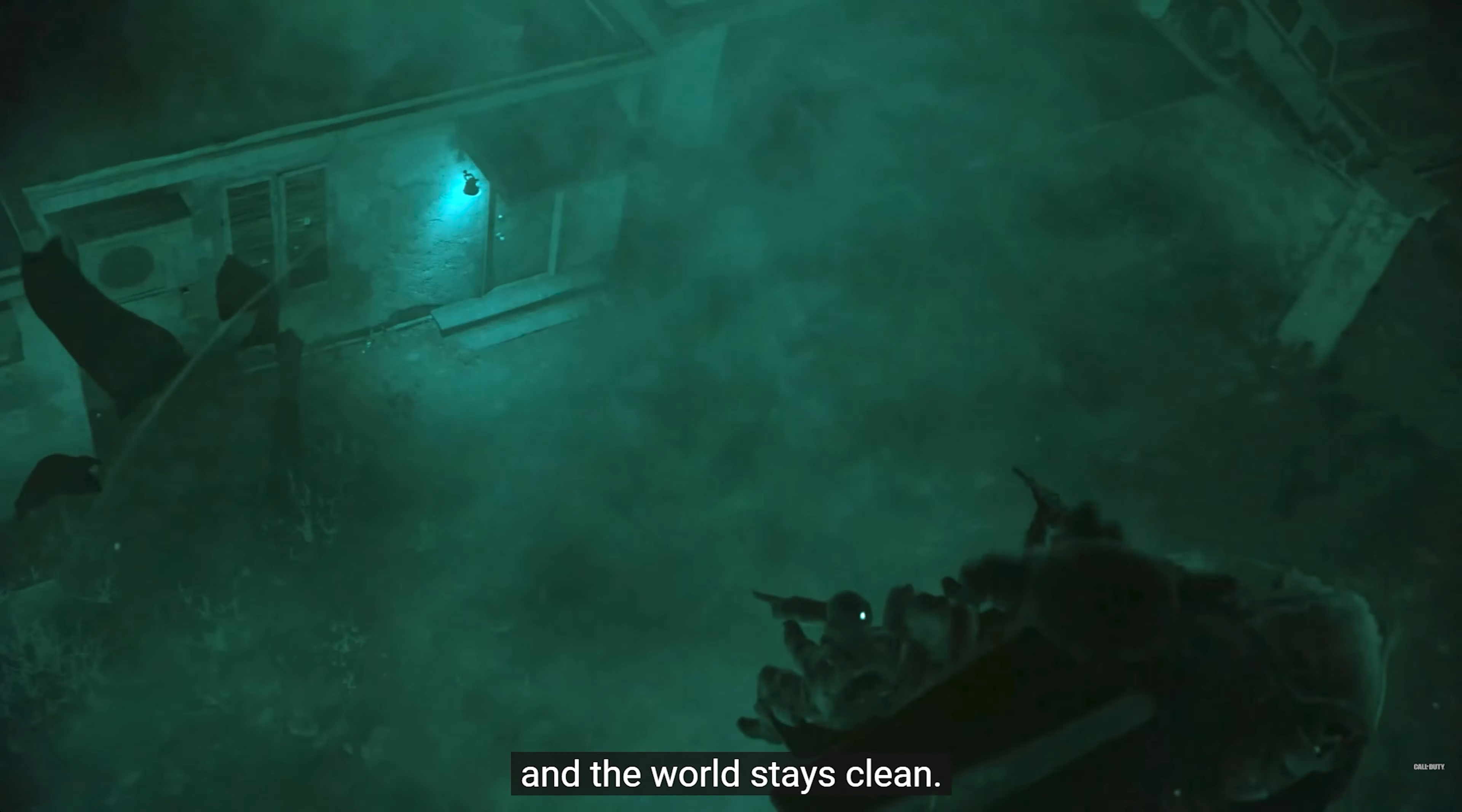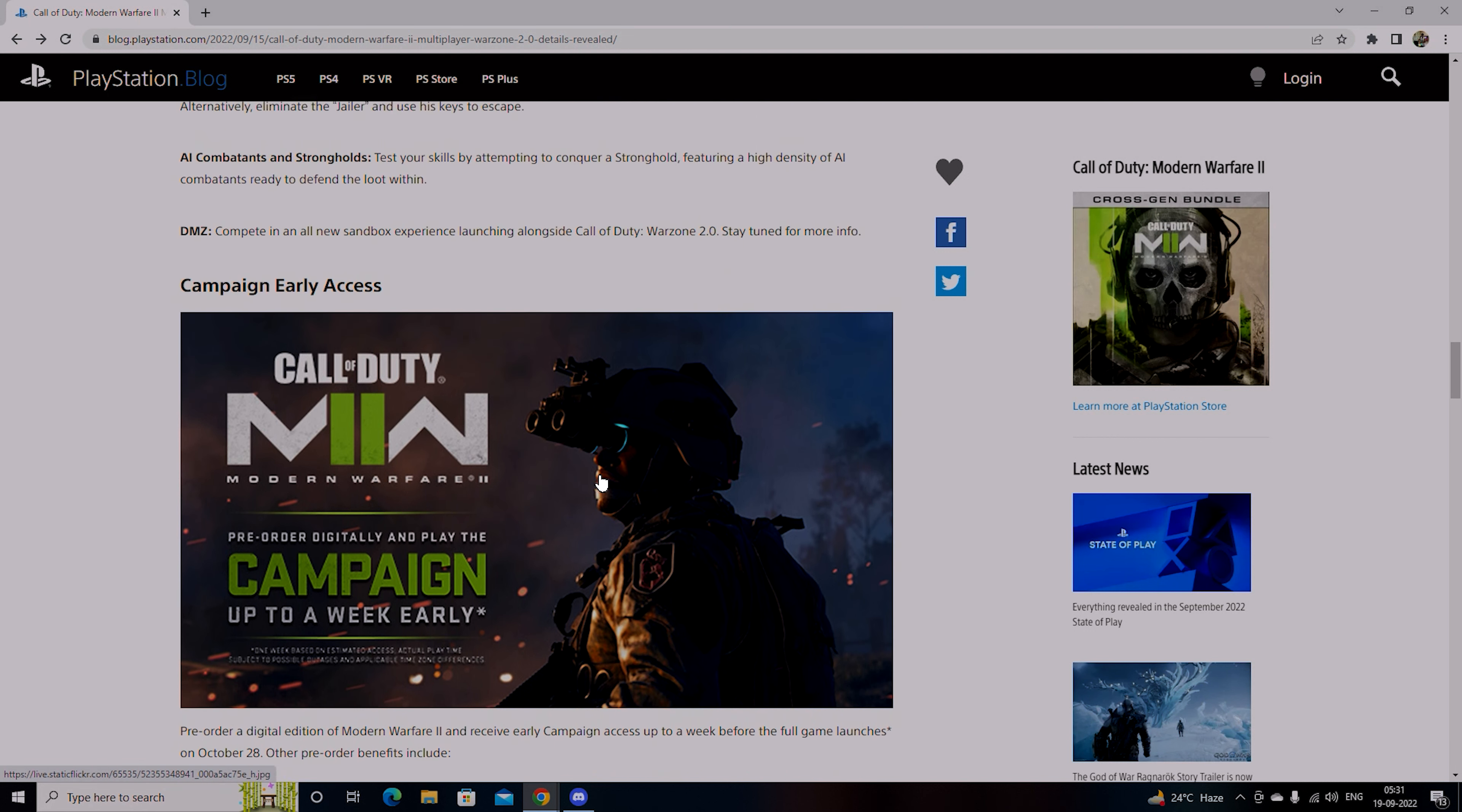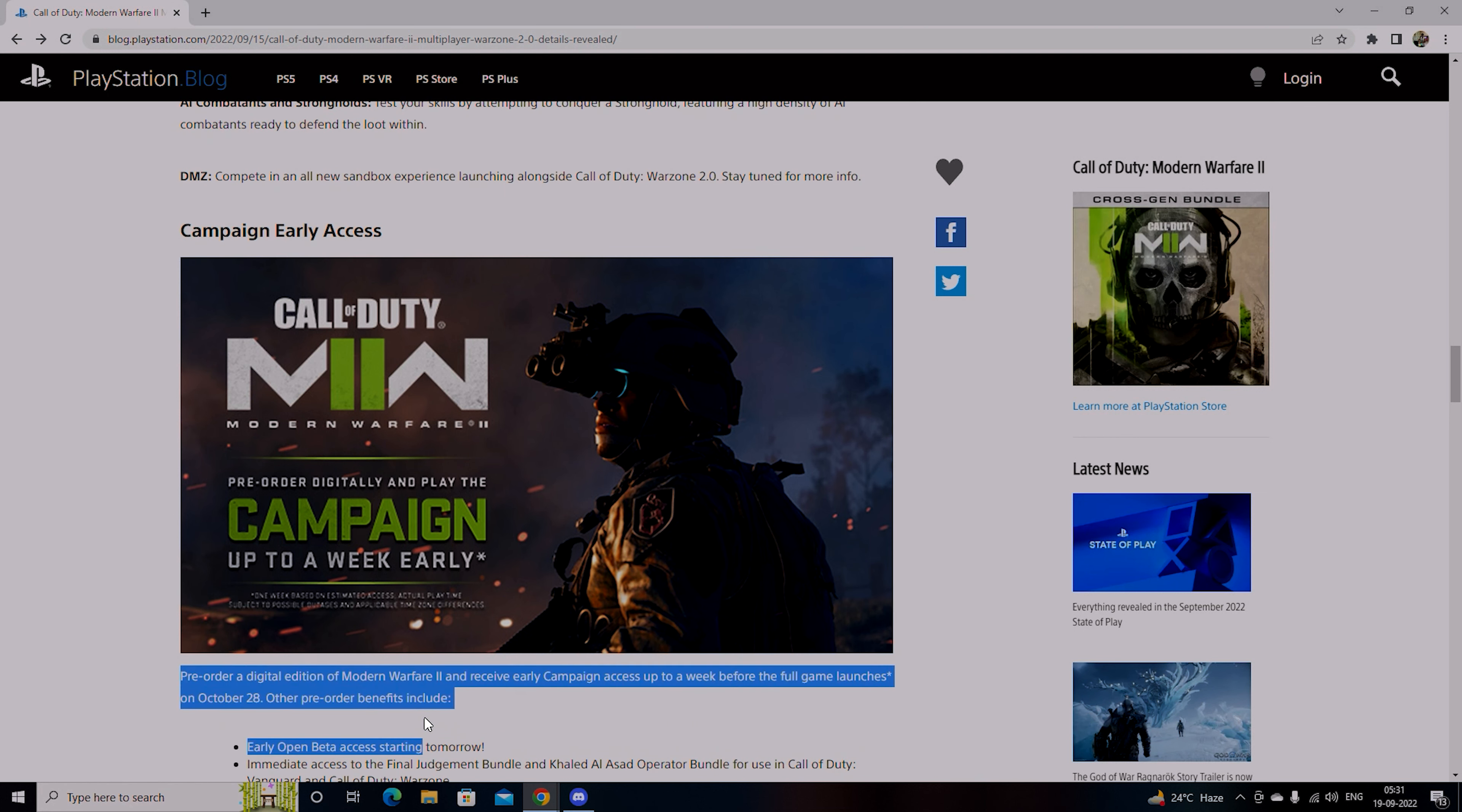Call of Duty Warzone 2.0 Innovations. Prepare to deploy to Mazra, the large scale and meticulously crafted new map. You will see new modes of transportation, the shop, circle collapse, AI combats and strongholds, DMZ. You will definitely read about these 2.0 innovations. You will get early access if you pre-order this game.